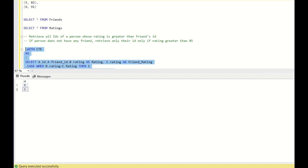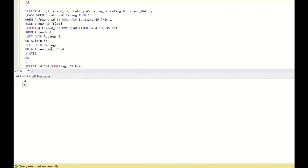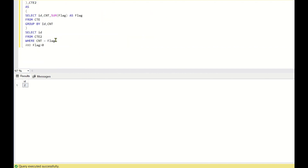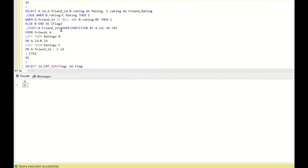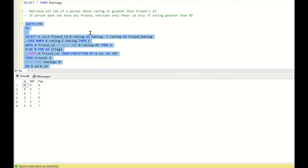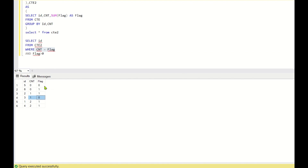But we also need to return ID 6. Let's look at the CTE2 output to understand what additional conditions we need. We have applied CNT equals flag and flag greater than 0, which is correct, but ID 6 is still missing. So we need to add one more condition.